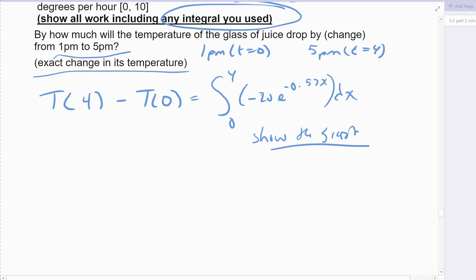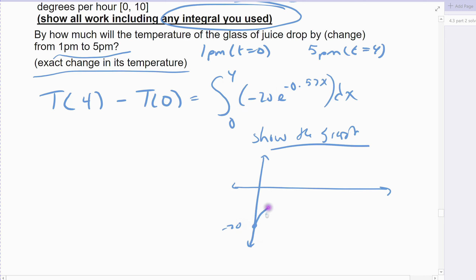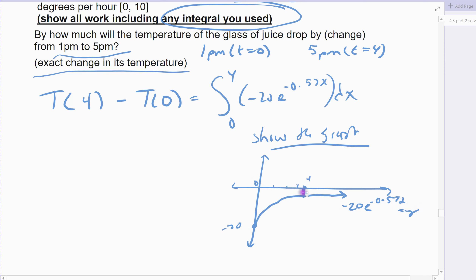So if we graph this, you do have to adjust your window. A standard window might work, although you might have to go down below negative 10 because it starts out at negative 20. So make your window go down to about negative 20. Most of the area is going to be in the negative direction — it starts down at negative 20 and then comes up and approaches the x-axis. That's the derivative function: negative 20e to the negative 0.57x. We integrate from 0 to 4, with the low value at 0 and high value at 4, and shade that area. It should come out negative — it is a loss, temperature is decreasing.